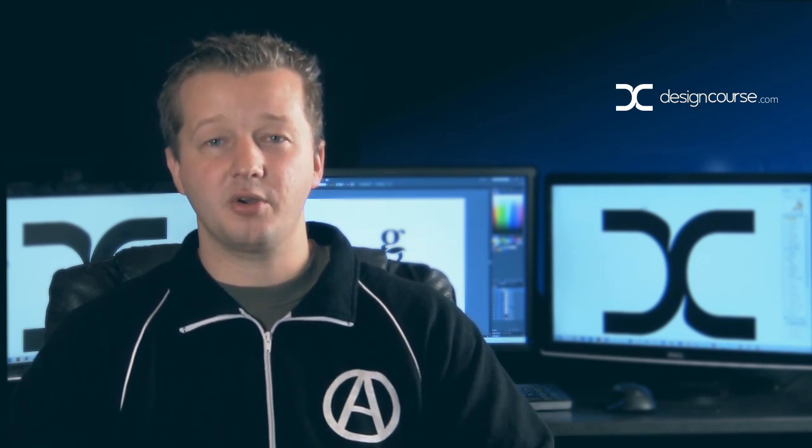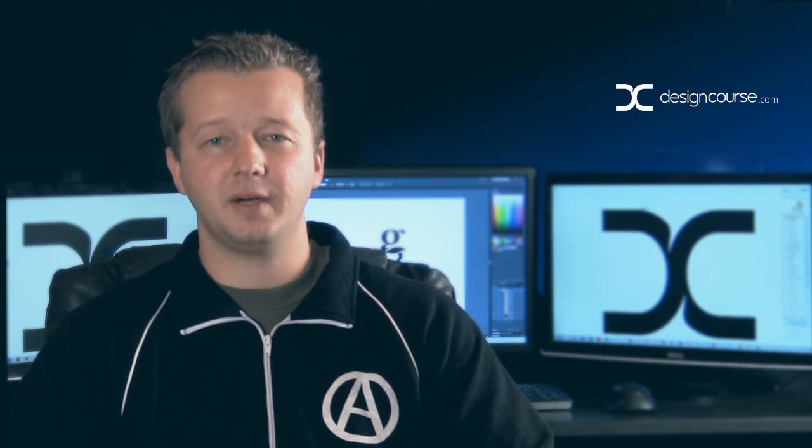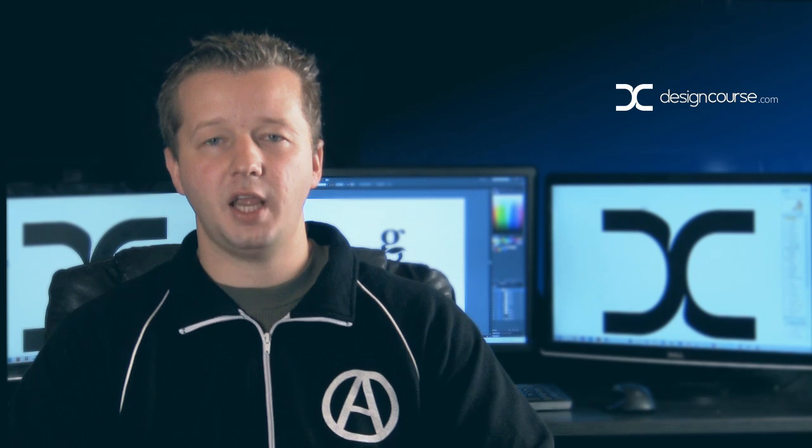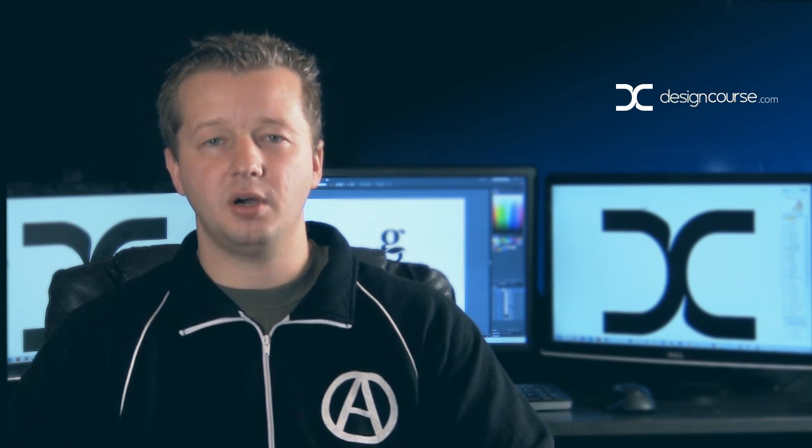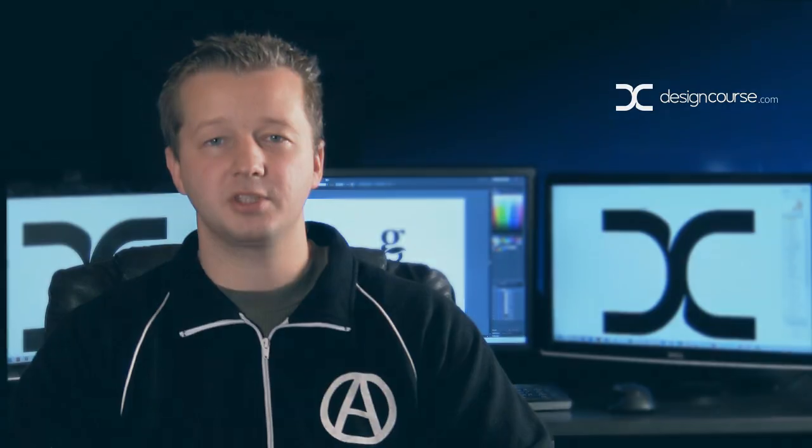I encourage you to follow along and maybe do your own. There's no project files for this. I'll be using Adobe Illustrator to do this, and as always check out designcourse.com. If you haven't yet, subscribe here on YouTube. Let's get started.